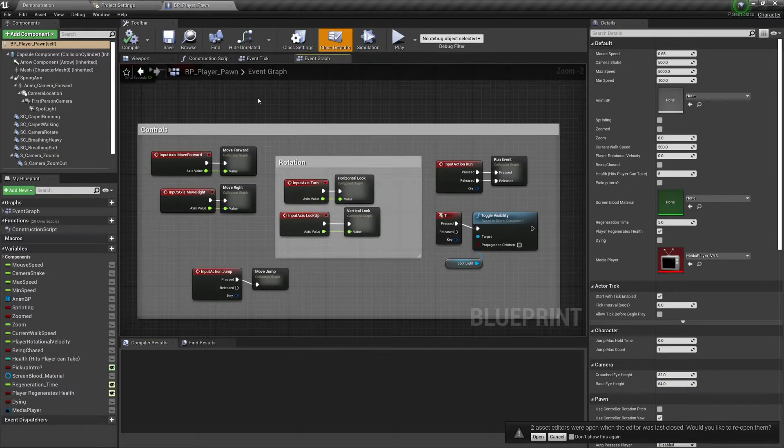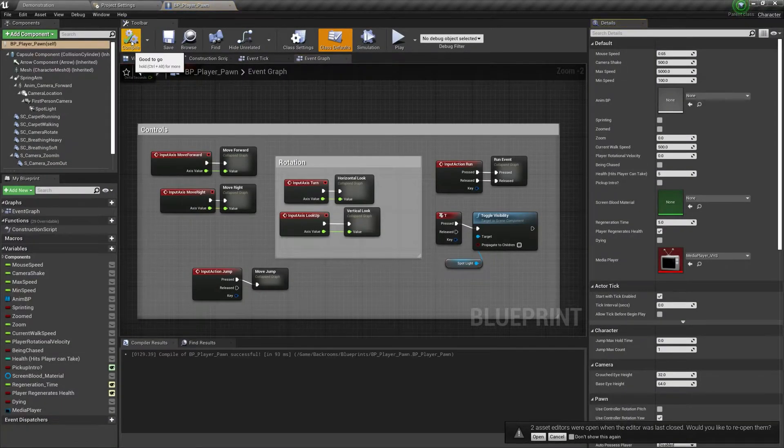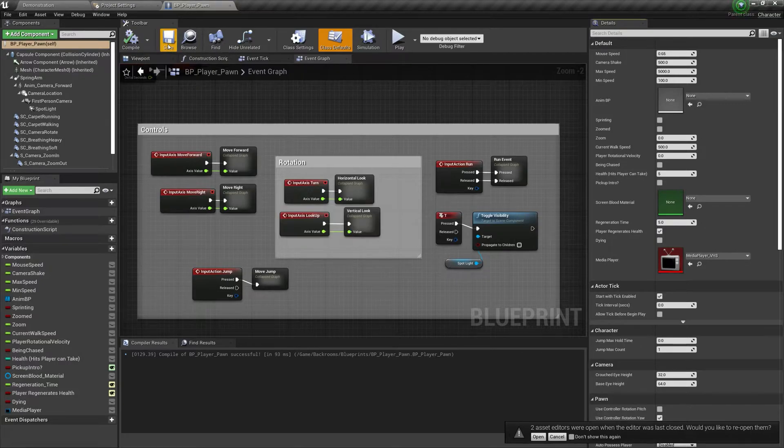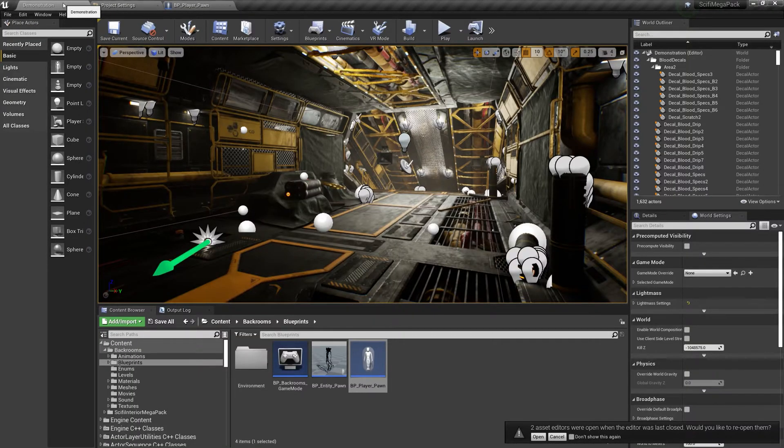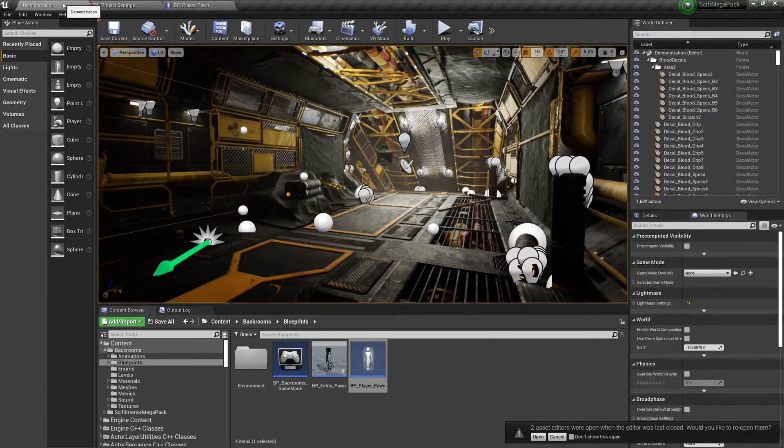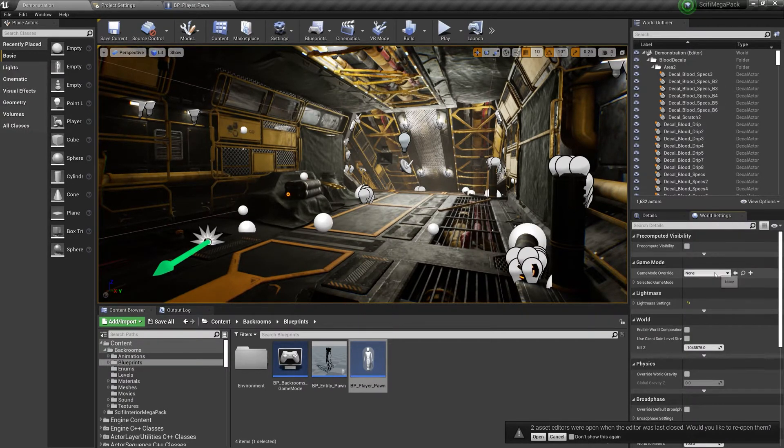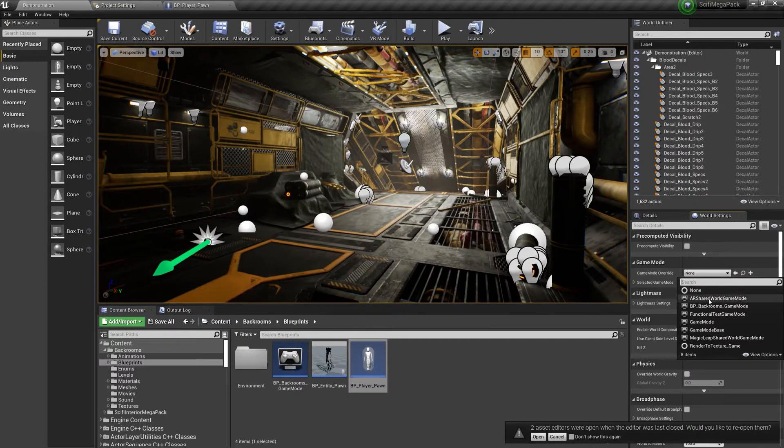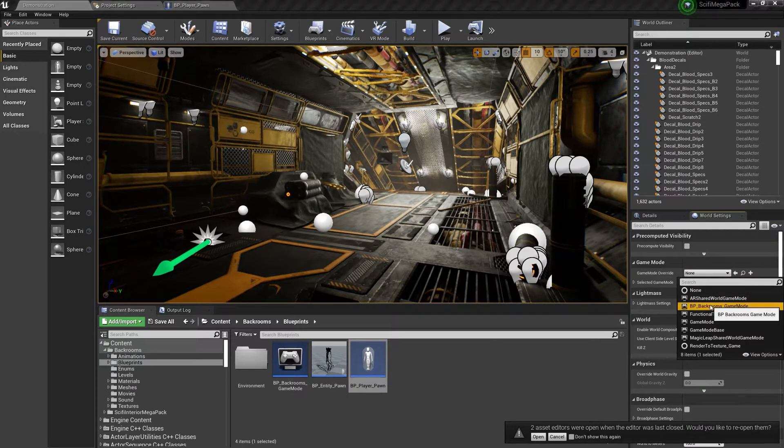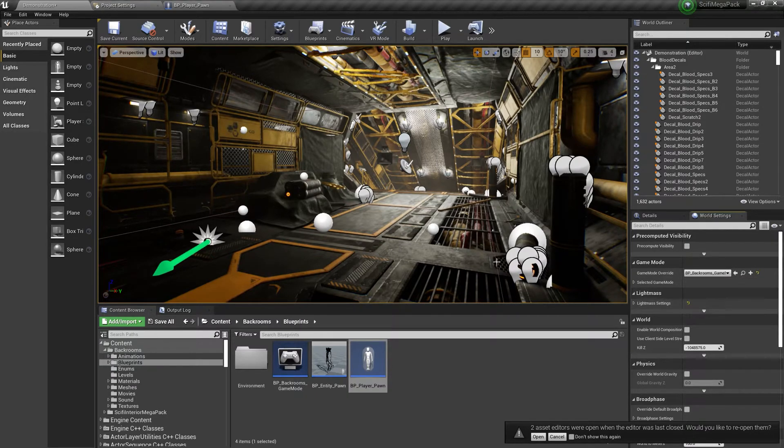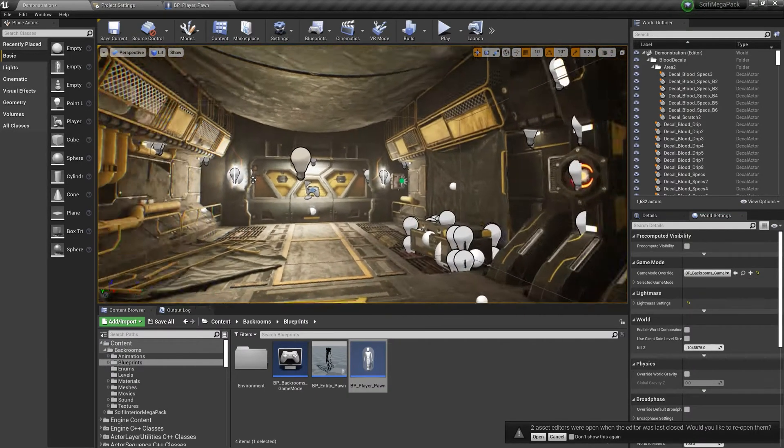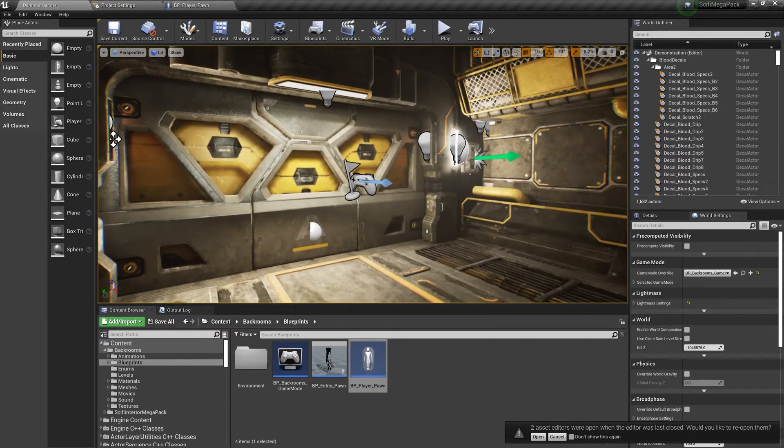Once you have completed all the inputs, and there are no more compile errors on your player blueprint, you can now add your player and the monster into your game. To do this, go to the world settings, and change the default game mode to BP Backrooms Game Mode. Make sure your level also has a player start in it.